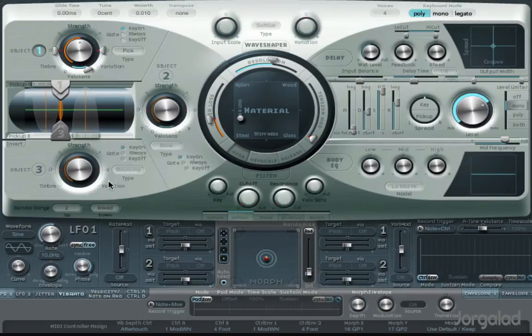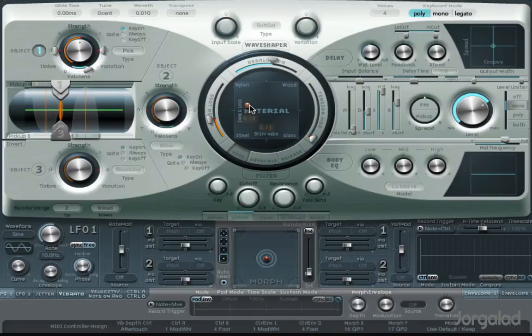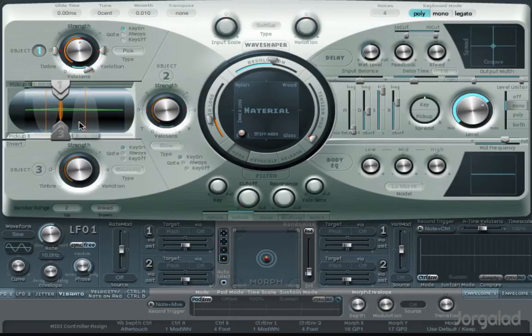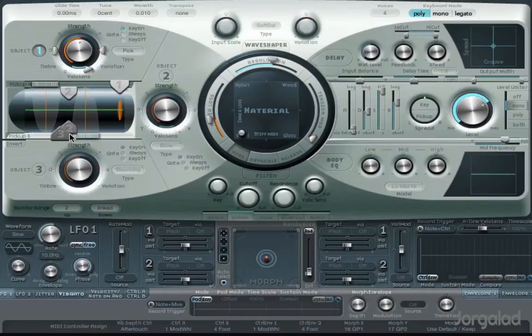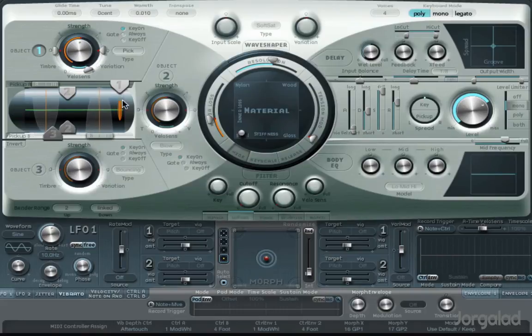If I just use this first object, the other two are off, then I get that sound. I can move this slowly to a more nylon string, more steel. Then you have my pickup position, so if you have a guitar, this is where it would pick up the vibrations - the pickups.